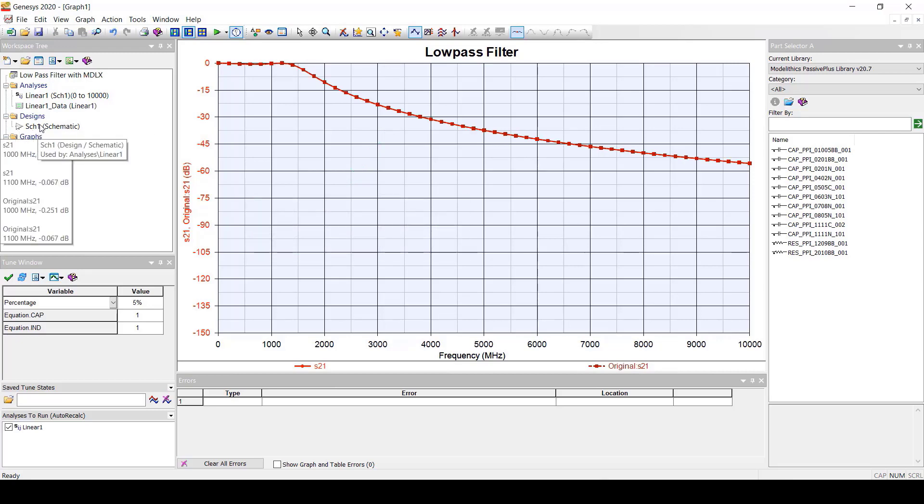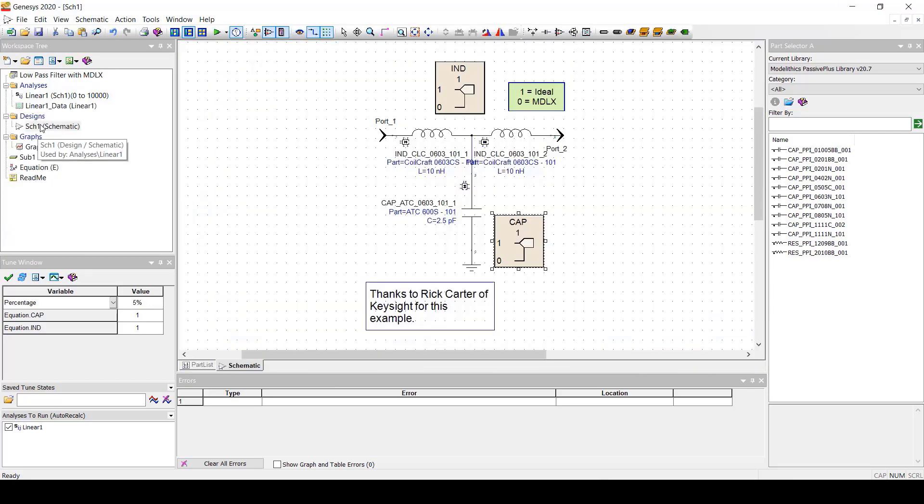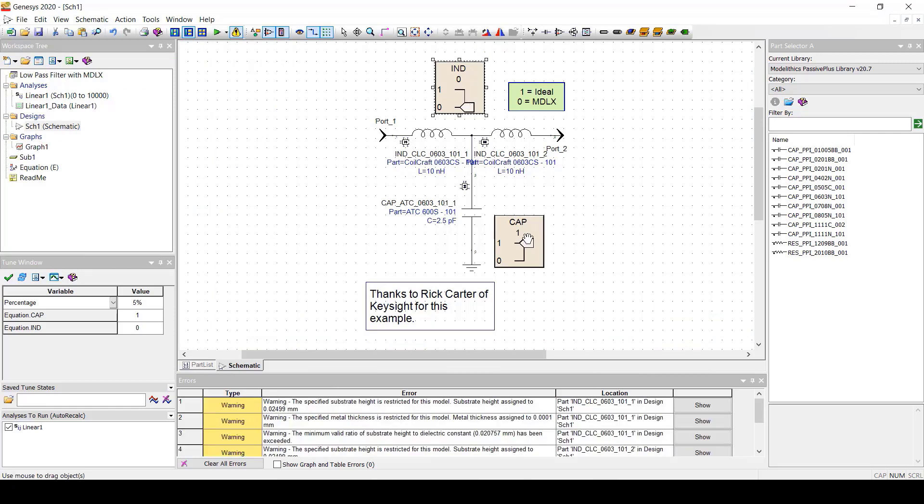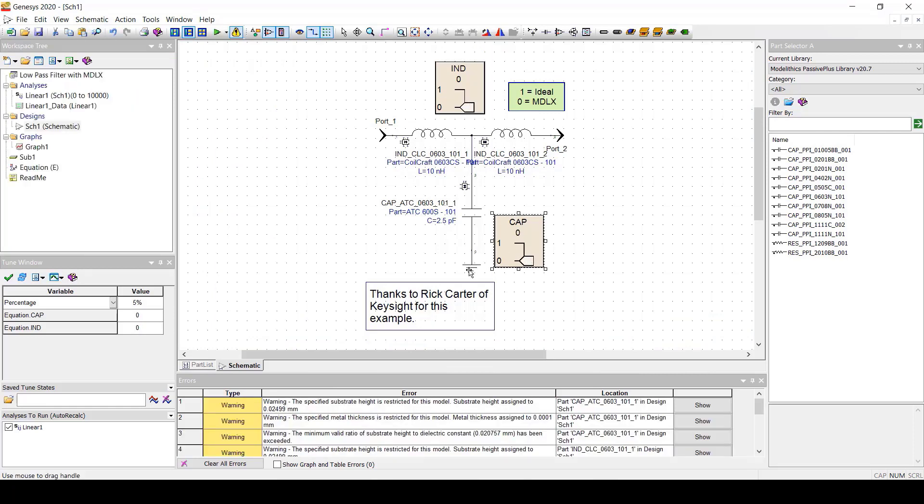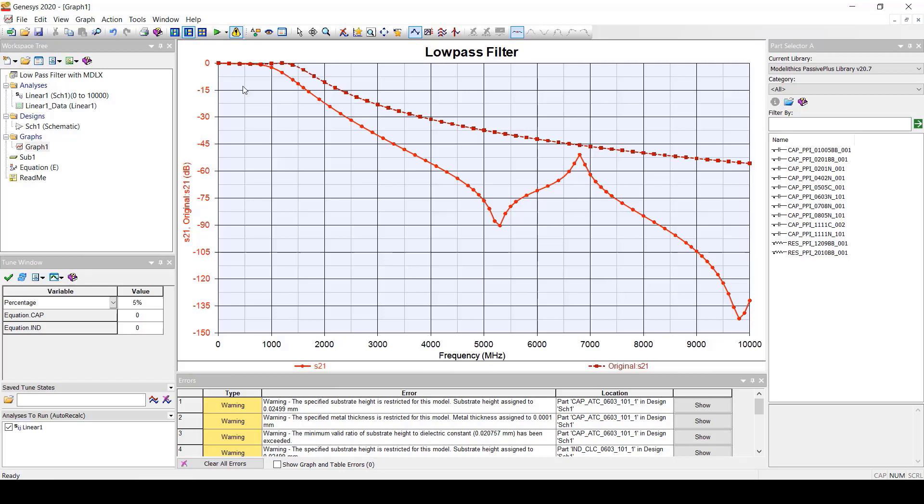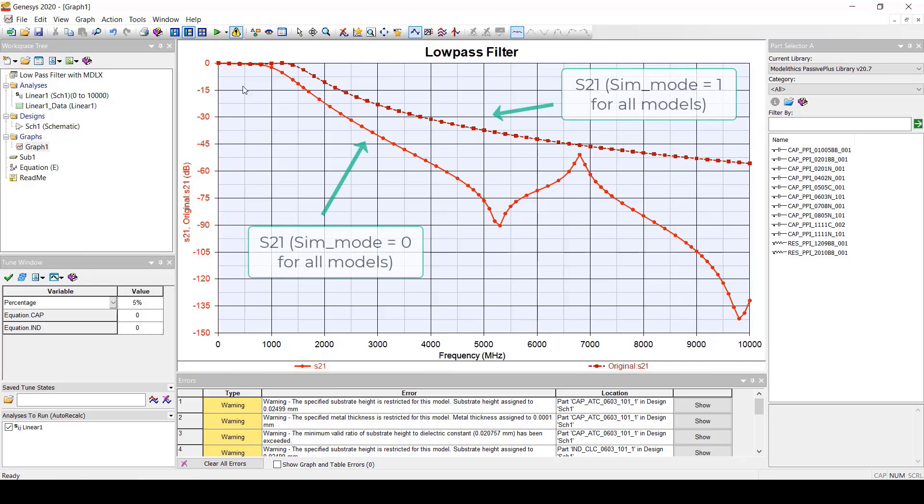Now, we'll change the sim mode to 0 and take a look at the results. You can see the change in performance after setting the models to sim mode 0.